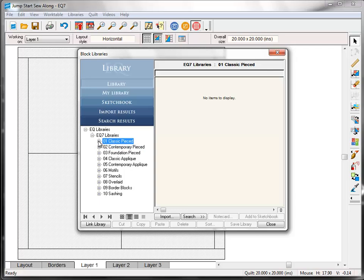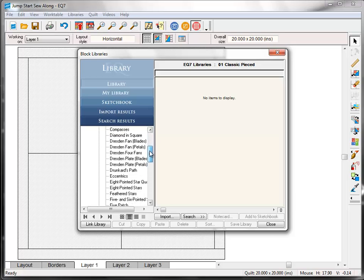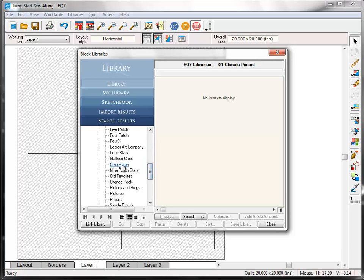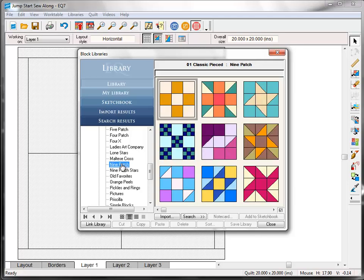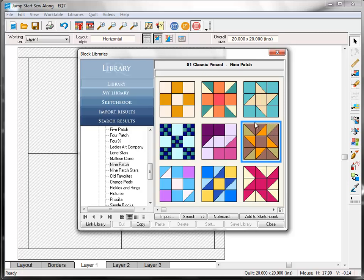I'm going to expand that out again by clicking the plus sign. Now here under Classic Pieced, I'm going to scroll down and find the style called Nine Patch. Here it is, I'm going to click on it. And on the right you'll find the blocks. Now in this style alone there are 61 block patterns. If you hover your mouse over one of the blocks, a little tooltip will appear with the block name. This one's called Eccentric Star and it's the one I'm looking for. So I'm going to click on it to select it. And notice this blue outline around the block. That lets us know it's the one that's selected.